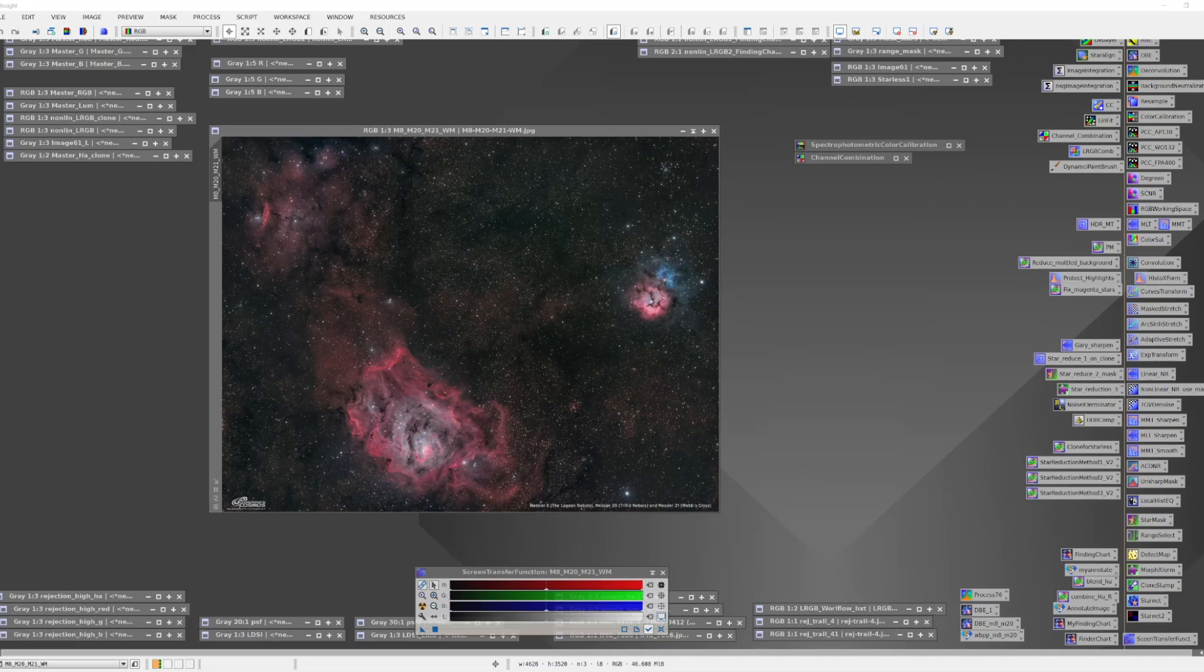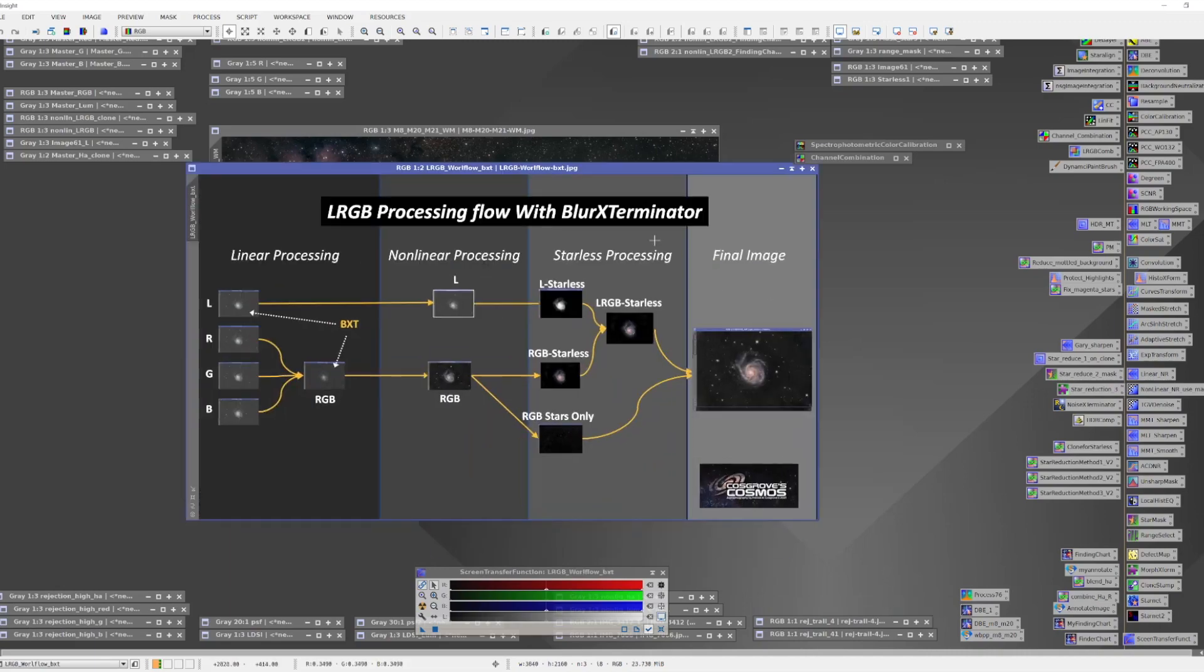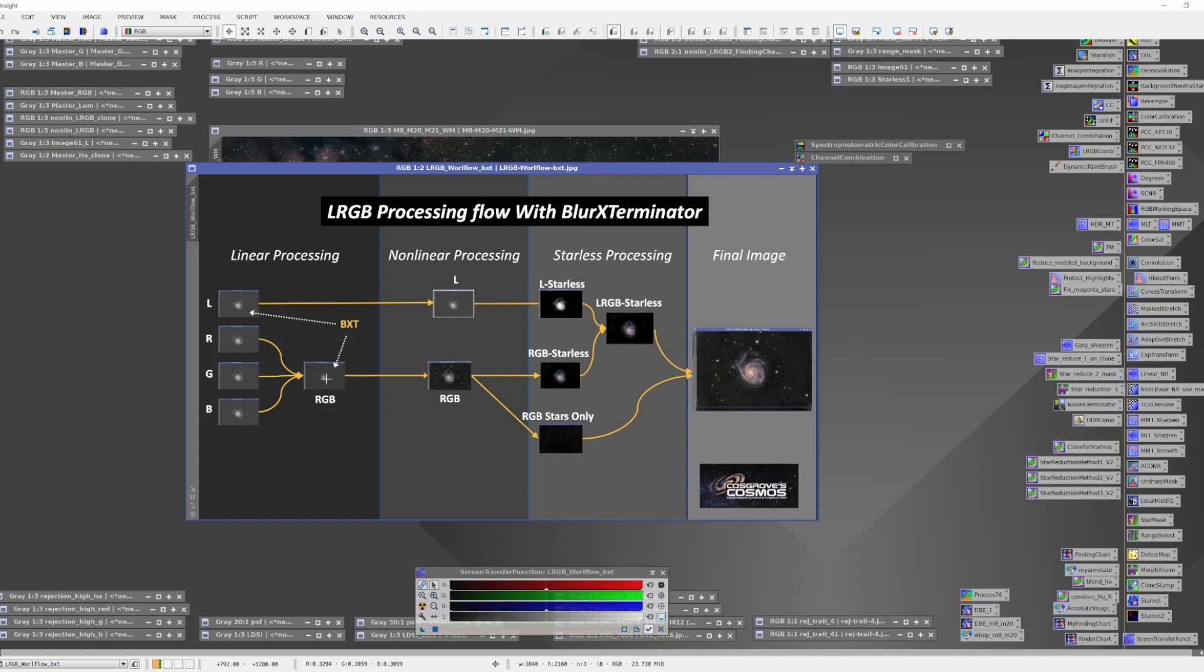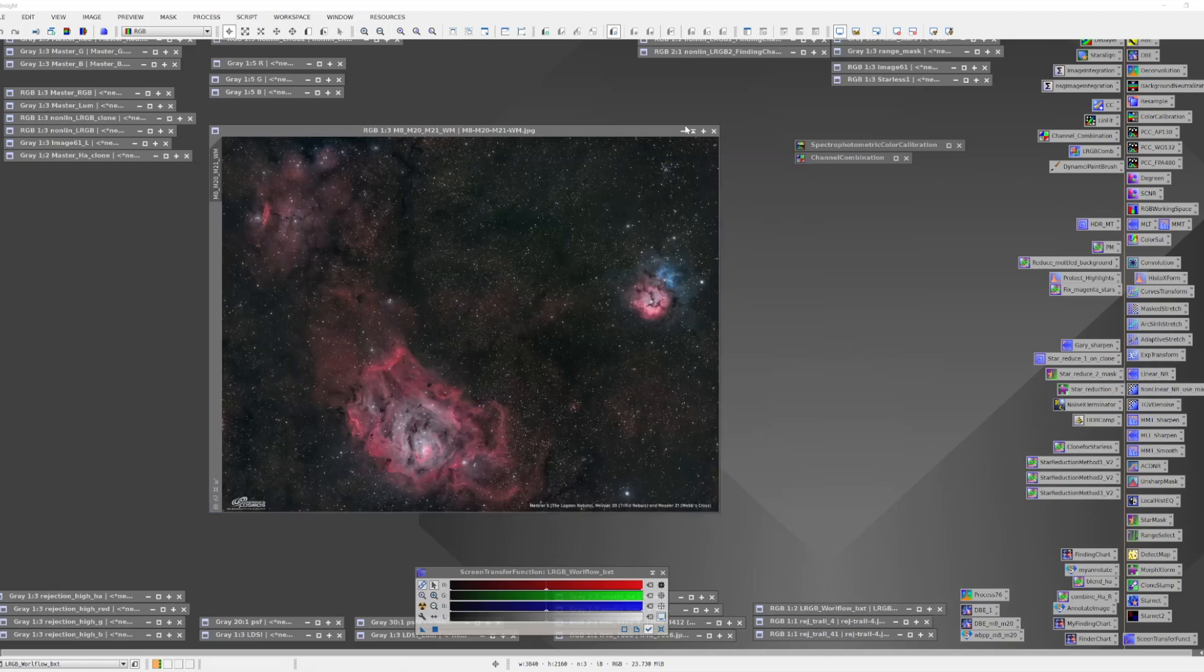We will be following this basic workflow. The idea here is we're going to take our red, green, and blue mono linear images. We'll have already applied crop and dynamic background extraction to it. We'll use the channel combination tool to form our first color image. This color image will be the color image that we're going to use for the SPCC process. I'm going to create an astrometric solution using Image Solver with it. After I've done that, I can follow that up with more linear processing where I can do deconvolution, and for my purposes, I'll be using blur exterminator to do that. Then I'll follow that with a little bit of linear noise reduction.